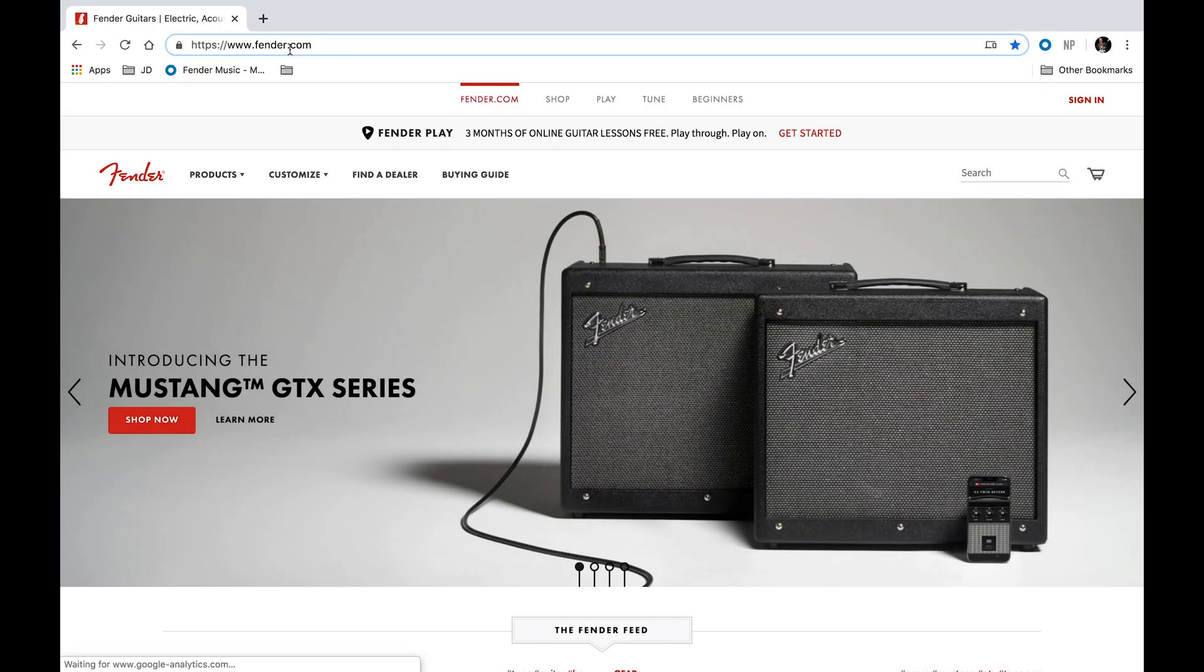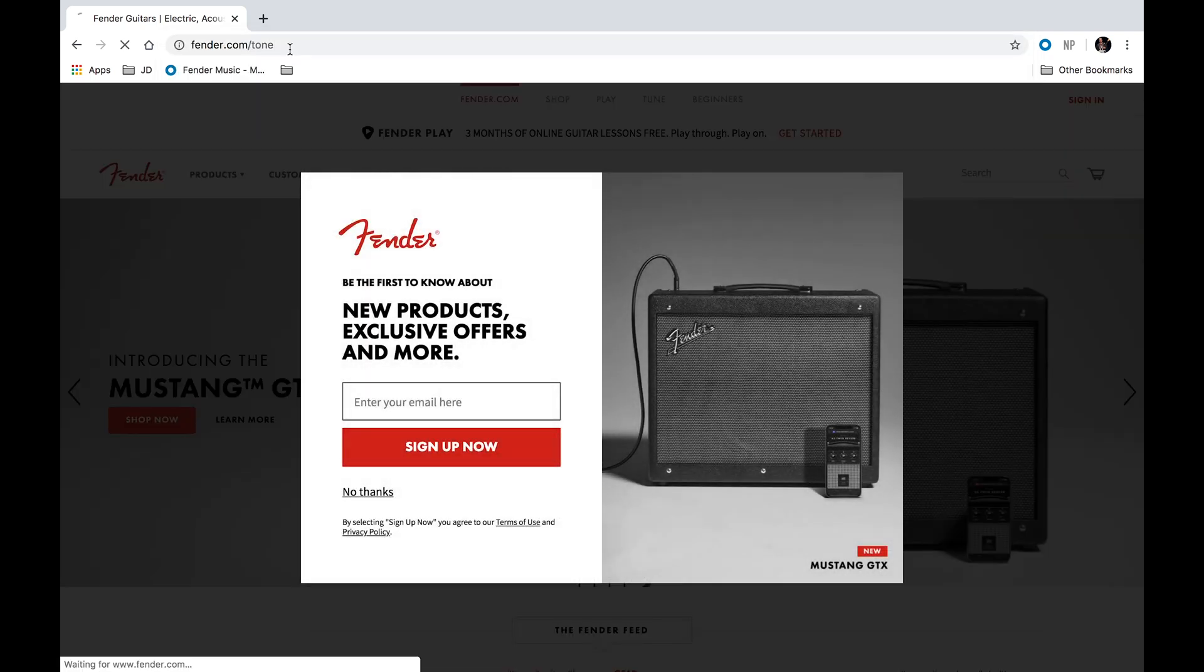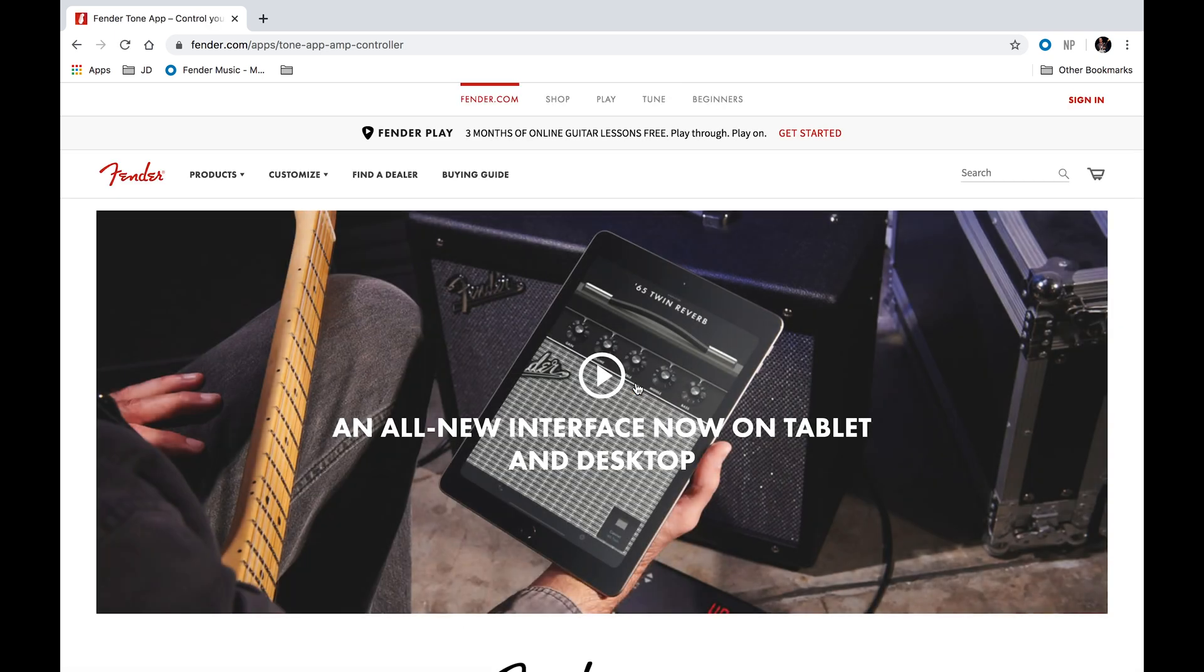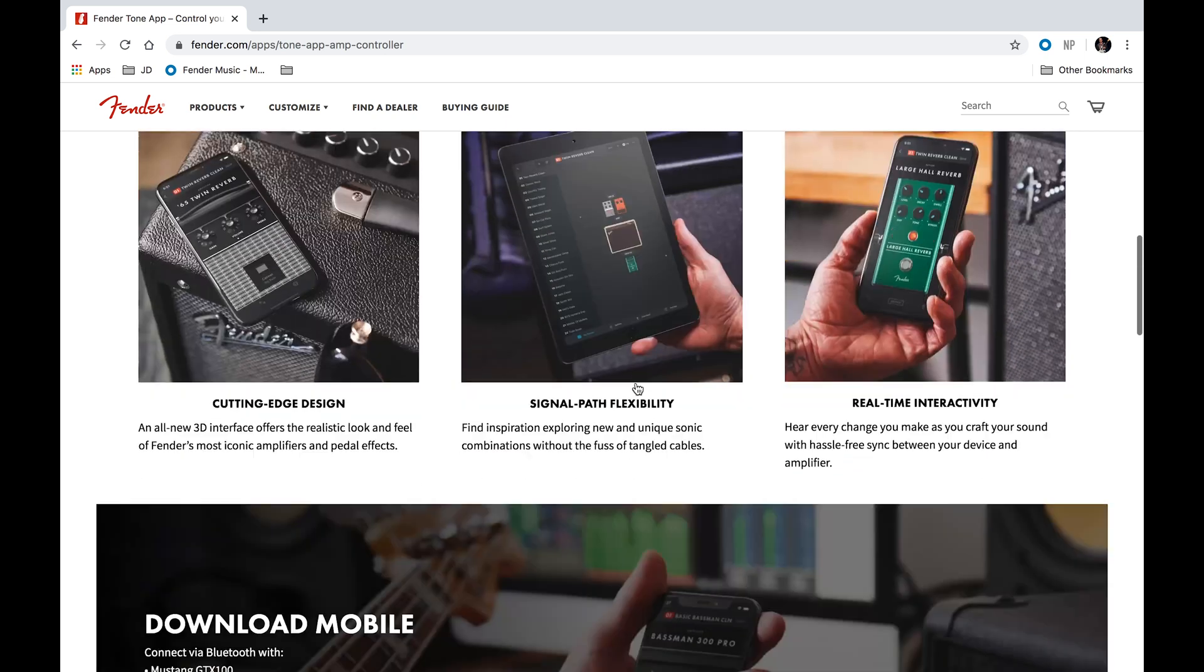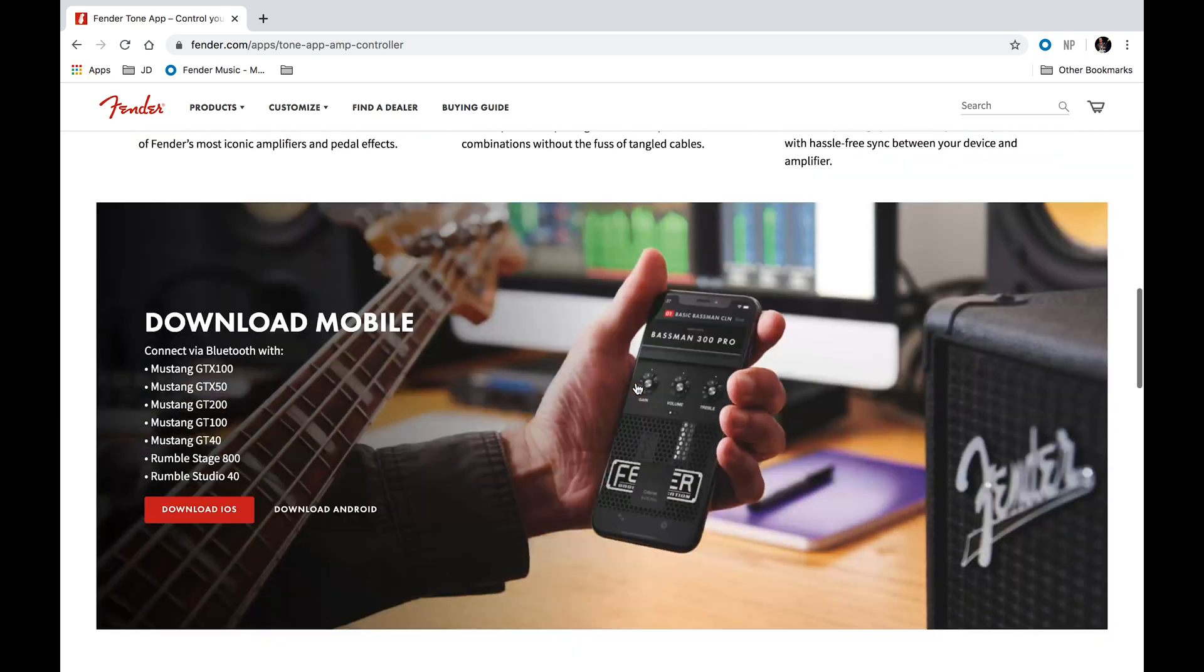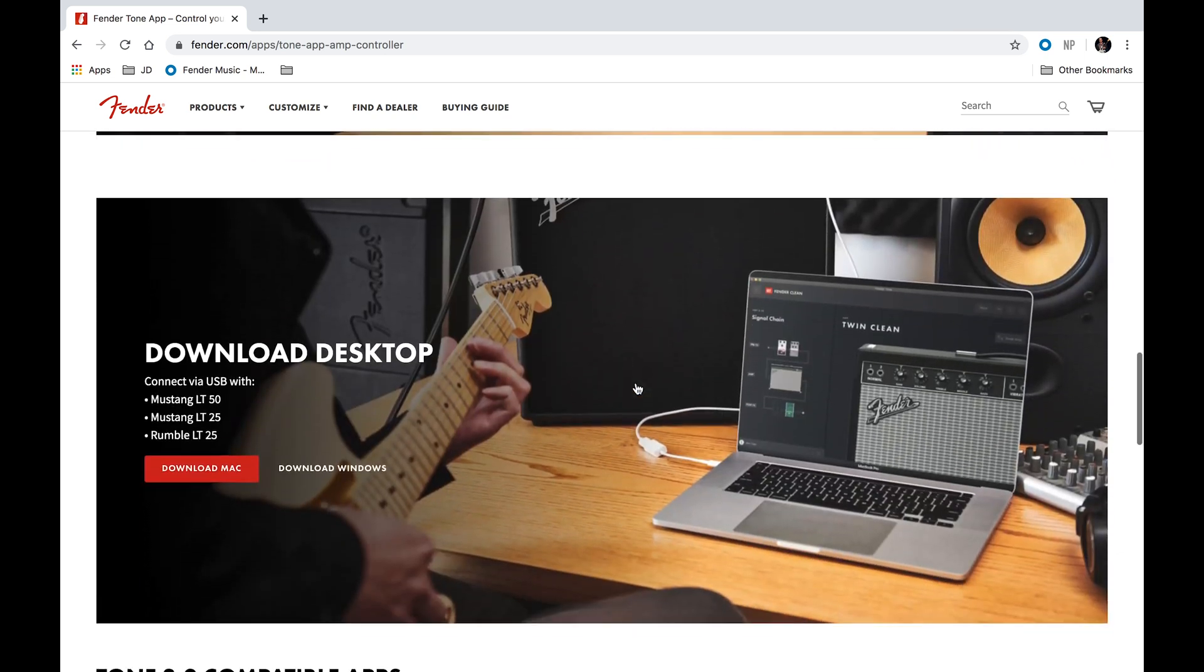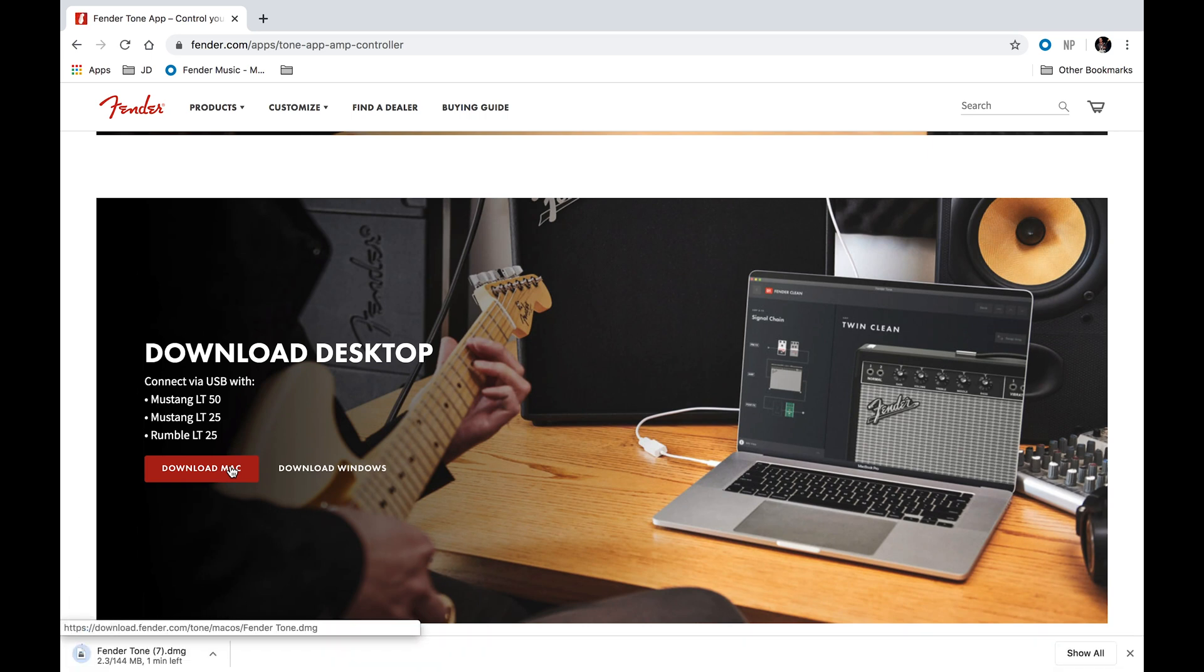The first thing we need to do is go to fender.com/tone, and then we can click on download app. When that loads up, we can scroll down to the desktop version of the app and then click on either Mac or Windows to download the app to your computer.